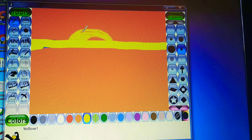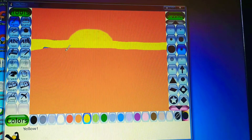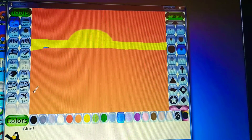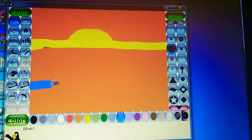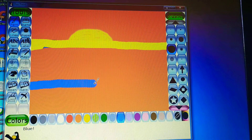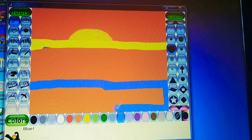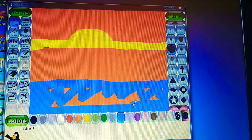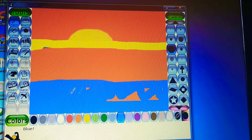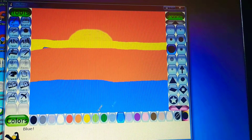Now I'll draw water, so I'll take blue color. I will use a thick color to draw the painting of water because water is blue. This is how I am drawing with the paint tool — we can draw like this.